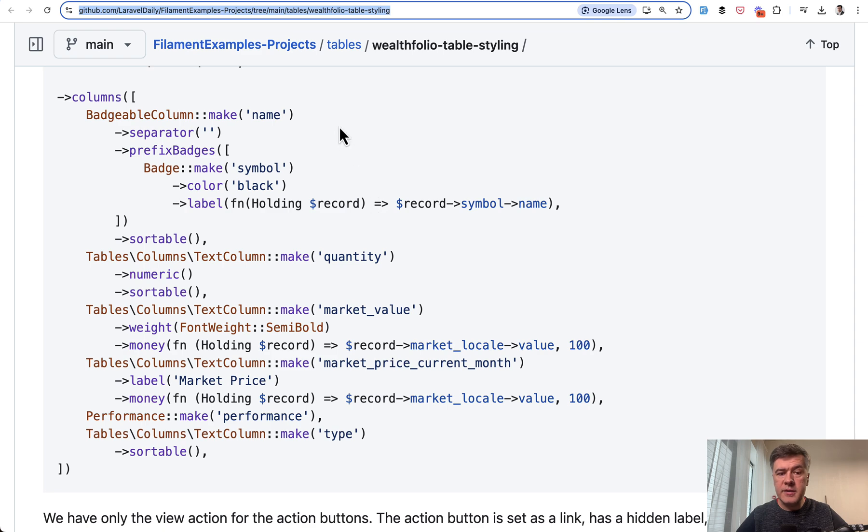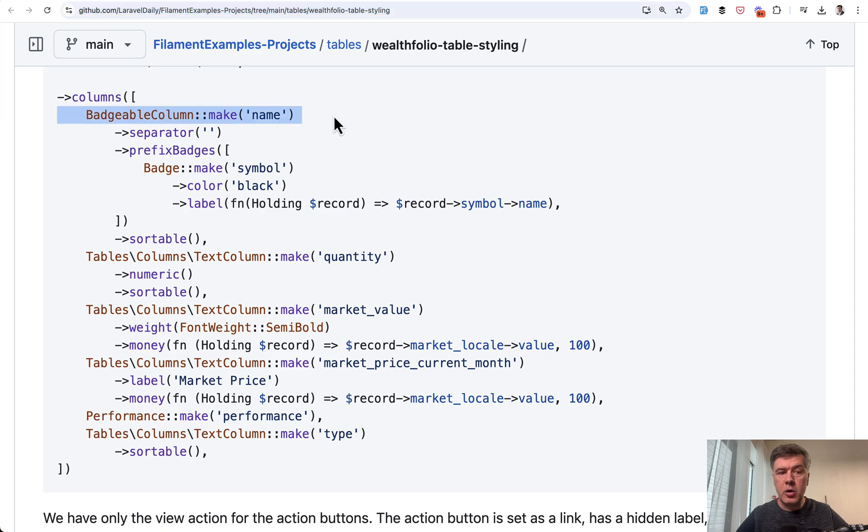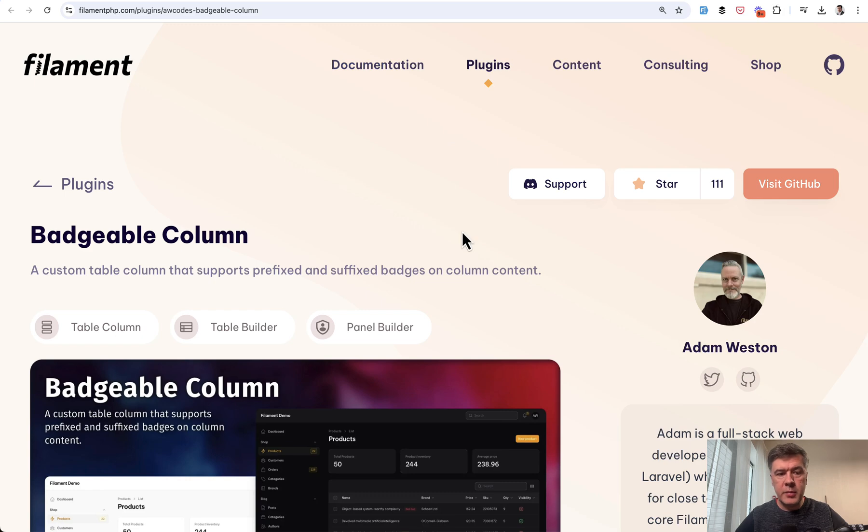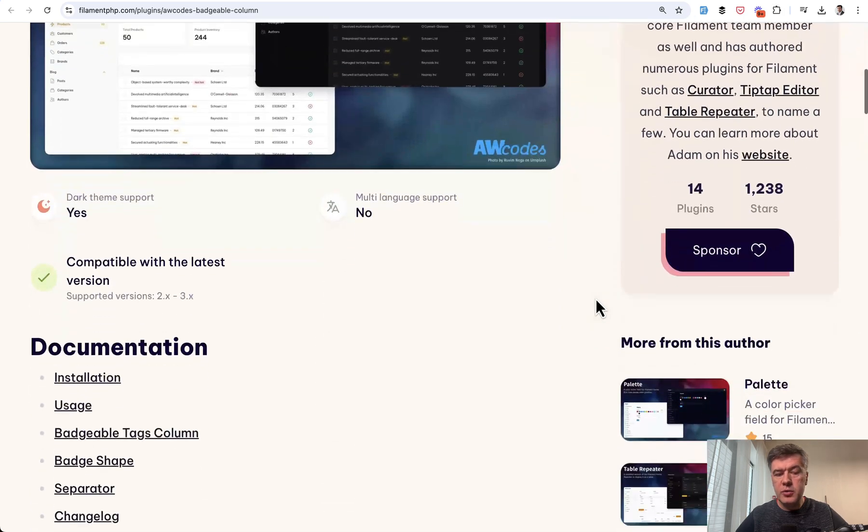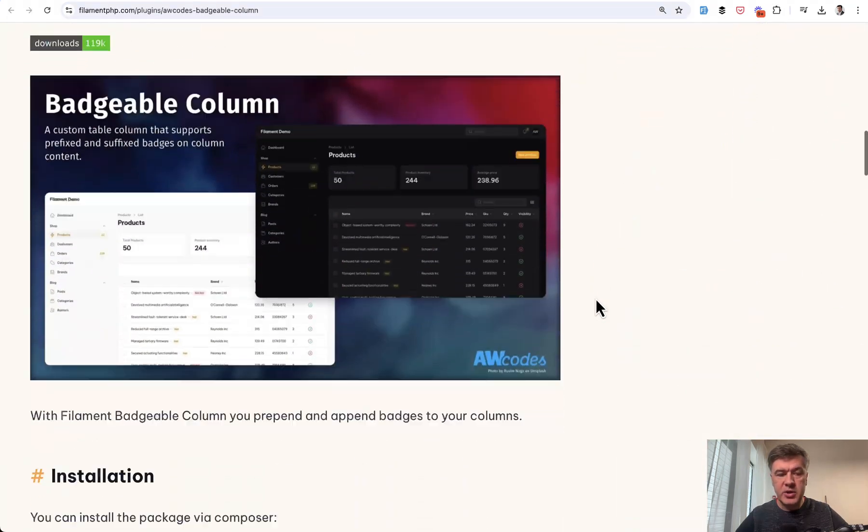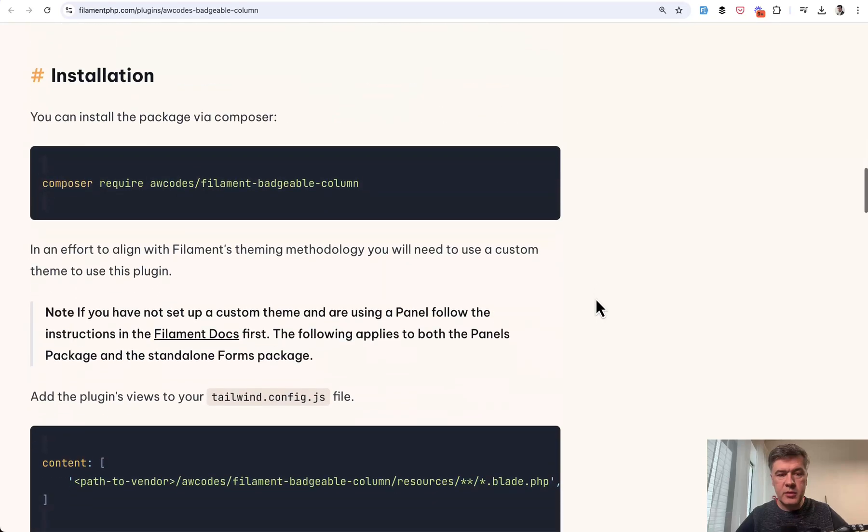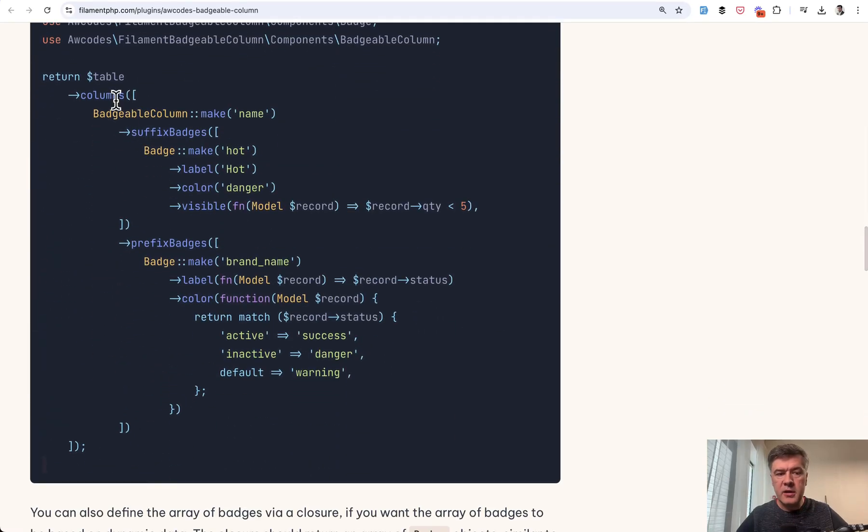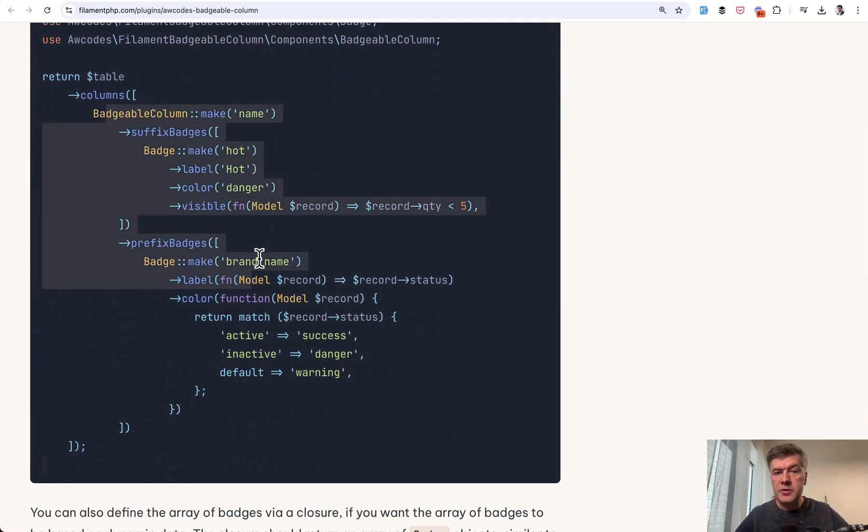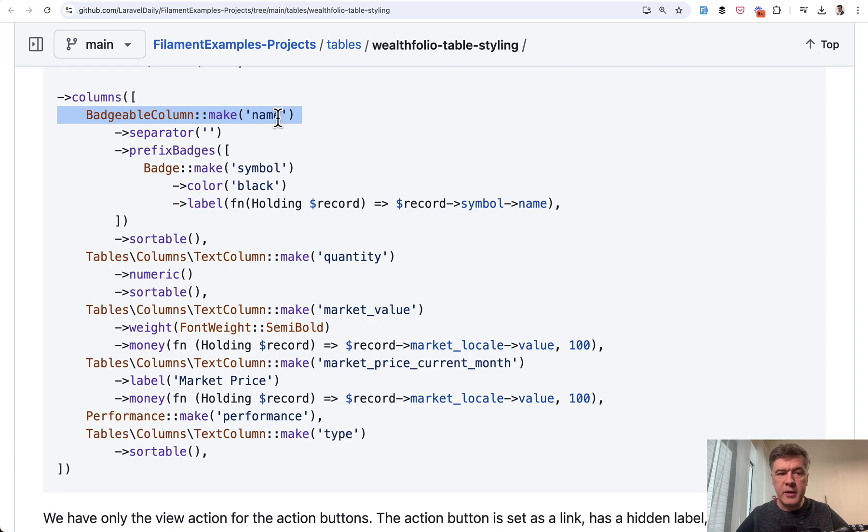The first thing is Badgable Column. What is that? This comes from a plugin, this one, Badgable Column by Adam Weston, which allows you to add badges to the table. It's pretty easy to configure and that allows you to do something like this. So that was one part of the task to implement that Badgable Column, but also see color black.